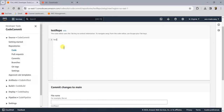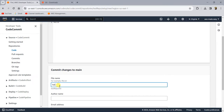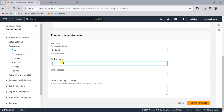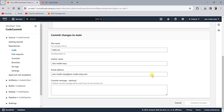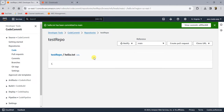I'll just type something like 'hello' and save this file as 'hello.txt'. These fields are for author name — I'll just call it 'AWS Made Easy' — and an email ID. The commit message is optional. So you can commit changes here. This is how you can work with this repository from the console, but it's not very convenient.